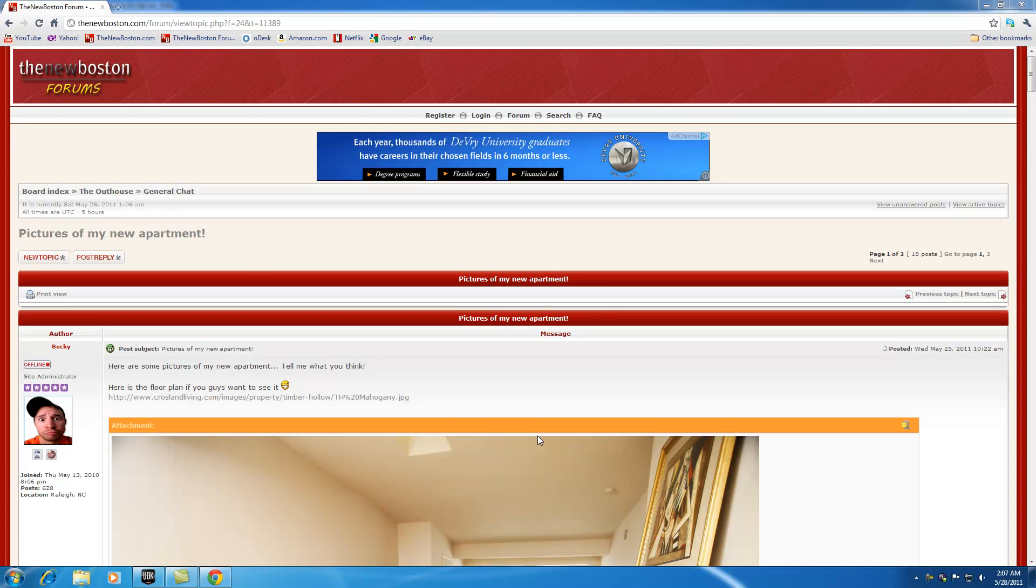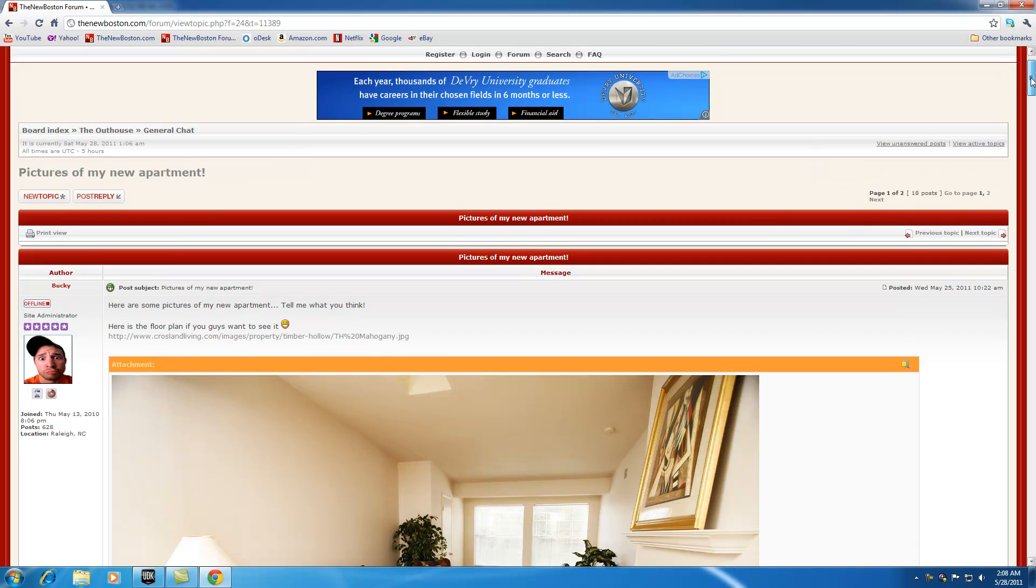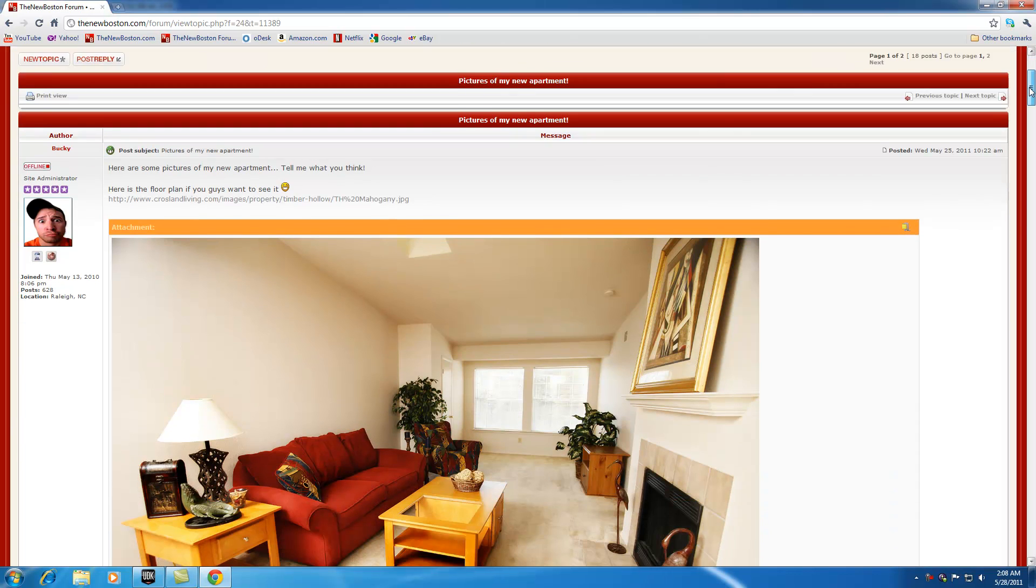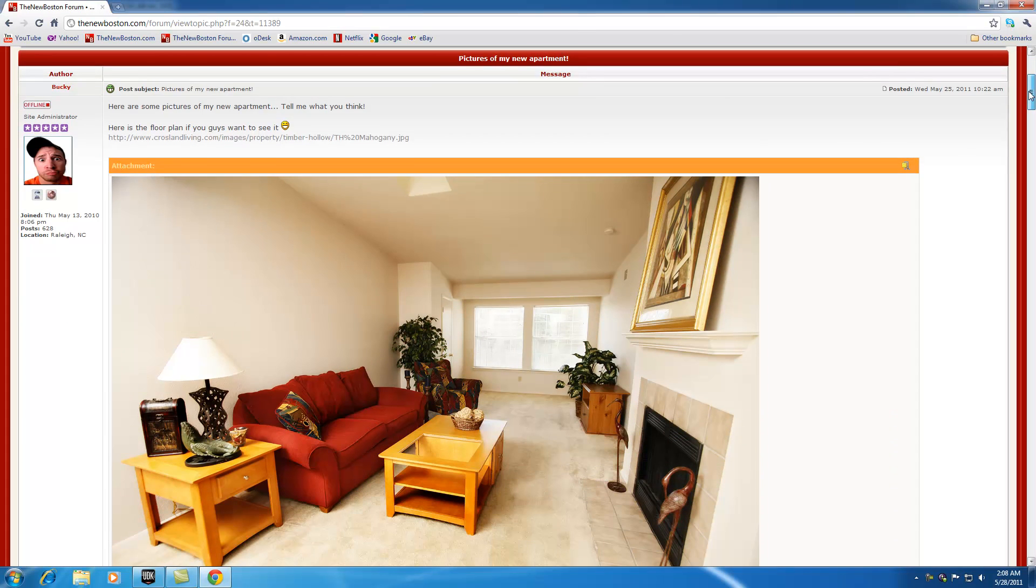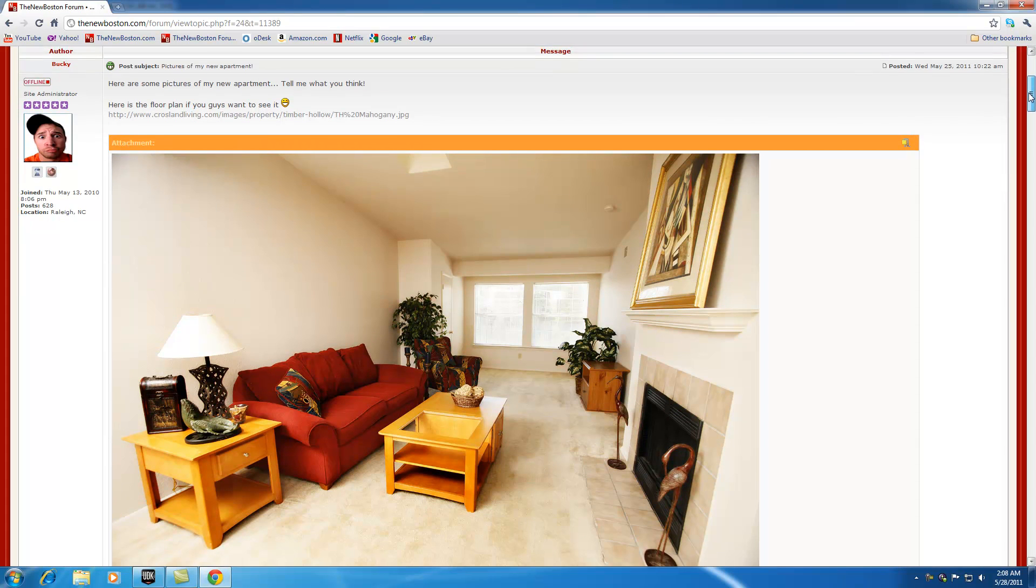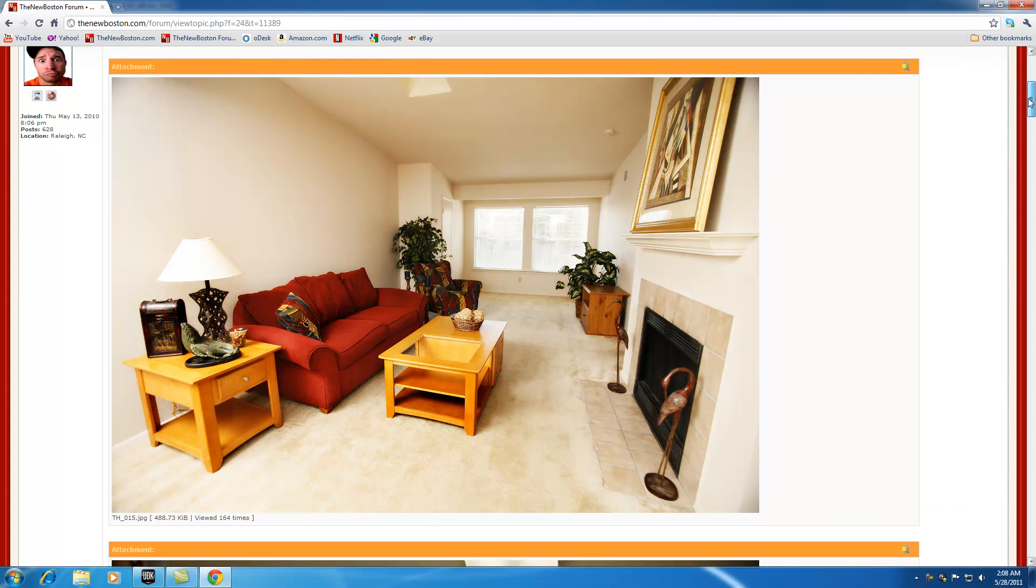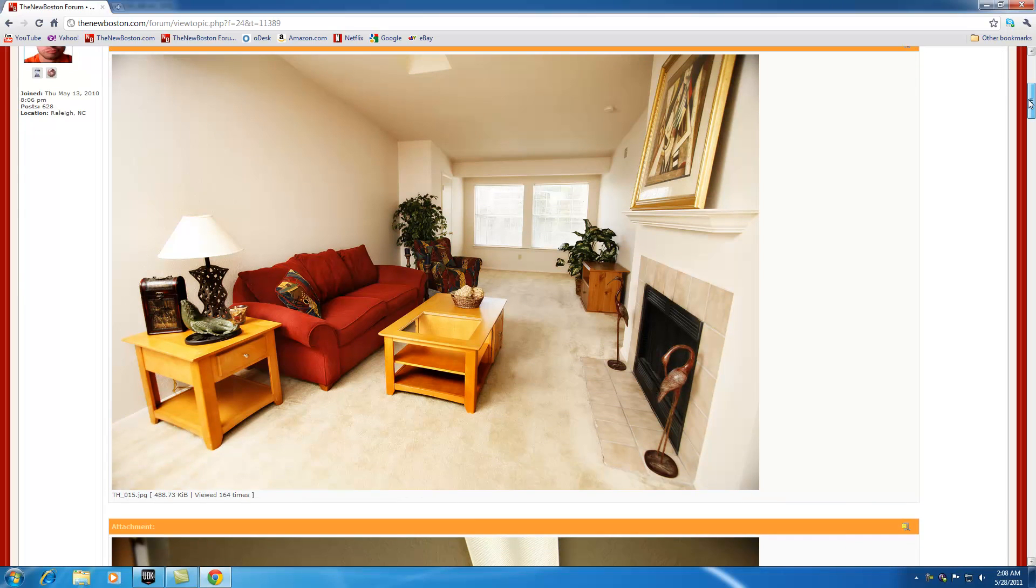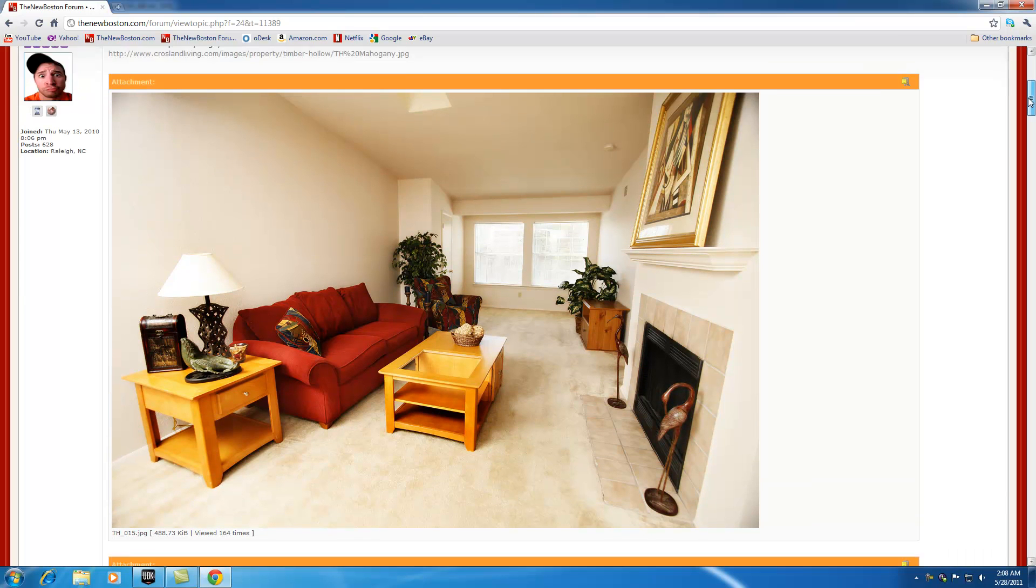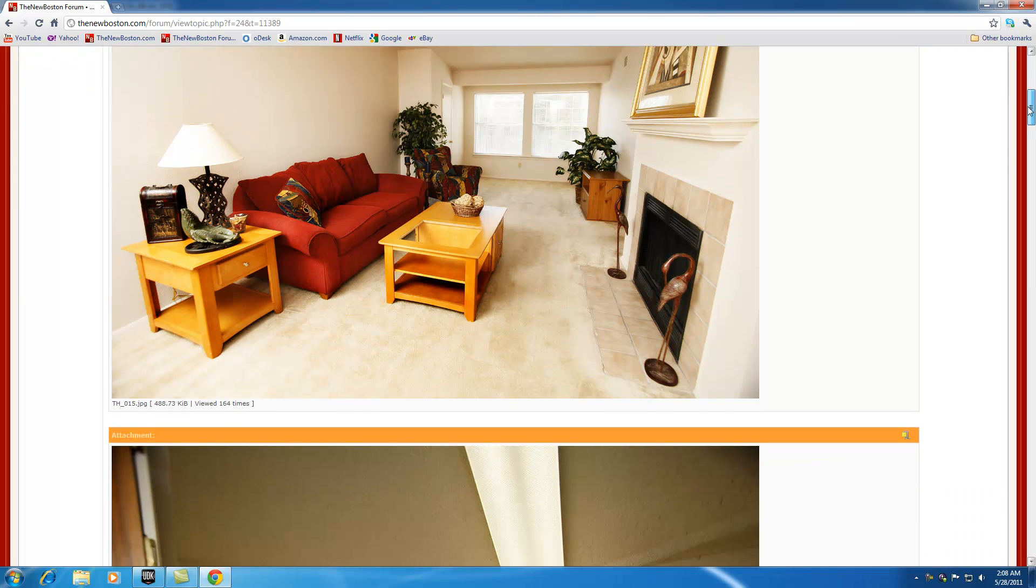What is going on guys? Welcome to your 5th UDK tutorial and before we get to the tutorial I want to show you guys this right here. I am moving into a new apartment, my very own apartment, next month.